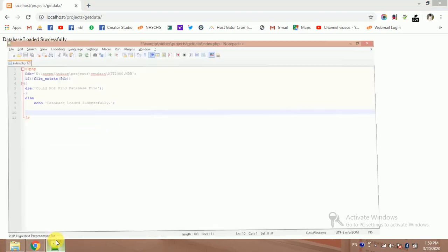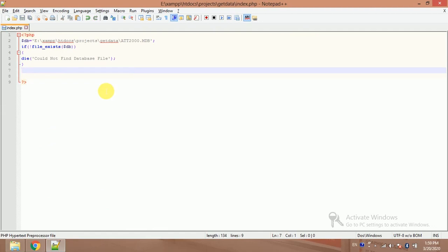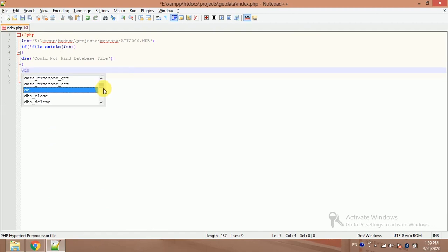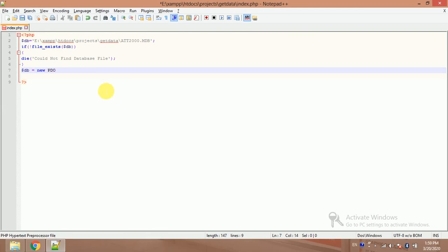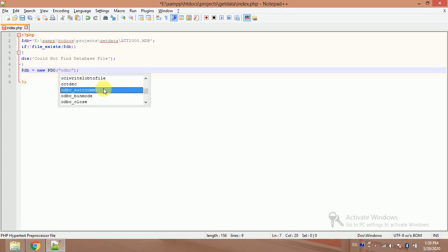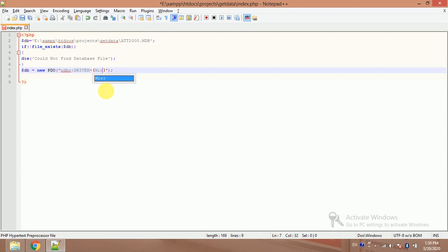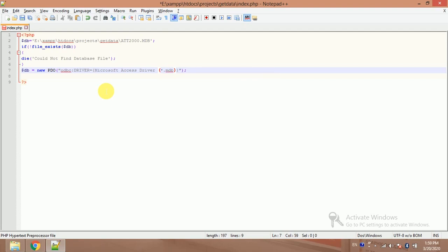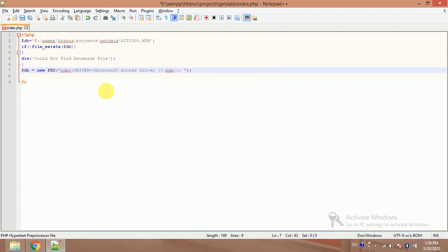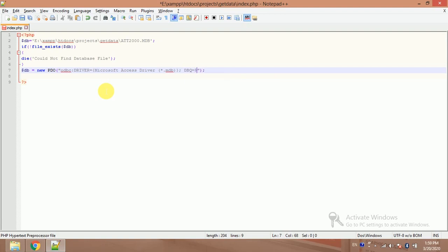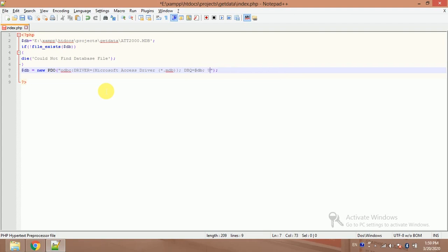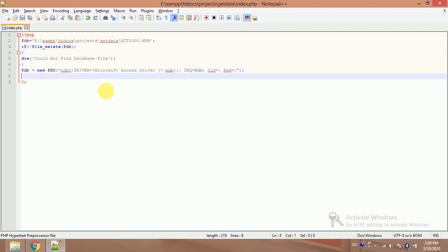My database is loaded successfully, so now I will apply a query. And for this I will need a PDO extension. So dollar db equals new PDO. We call in ODBC driver equals Microsoft Access driver, static dot mdb. Semicolon, dbq equals my db name, that is dollar db. UID user ID, that is empty. Password, that is empty.